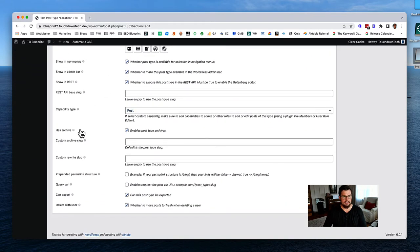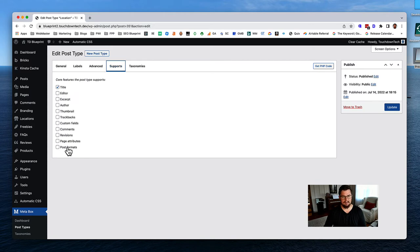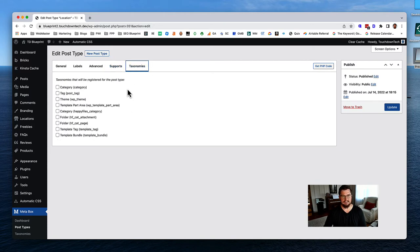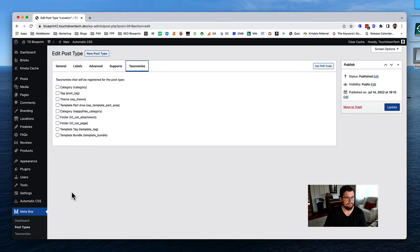We need to make sure this is checked - 'Enable post type archives' needs to be checked. We don't need any supports or taxonomies. This was all created in the other training about creating a location page. This video is about creating the archive page with a map facet that filters and shows how to do this.